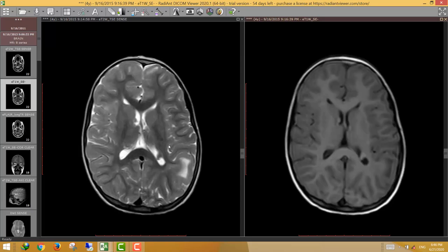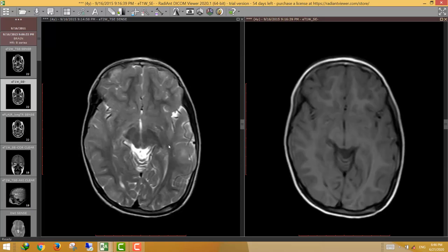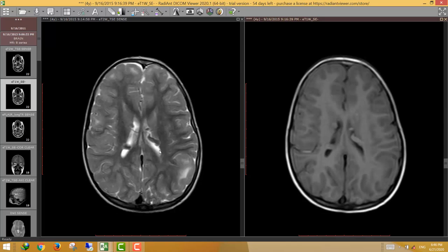So these nodules are likely tubers of tuberous sclerosis. In the subependymal tubers of tuberous sclerosis, we should measure the largest nodule, because if the nodules increase in size, this may indicate potential neoplastic transformation to what is called subependymal giant cell astrocytoma (SEGA).